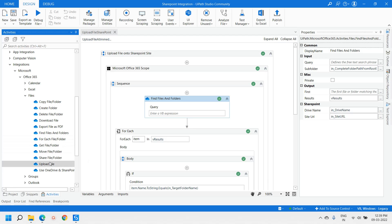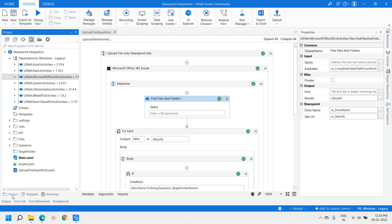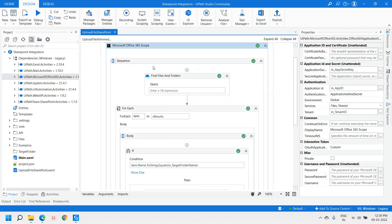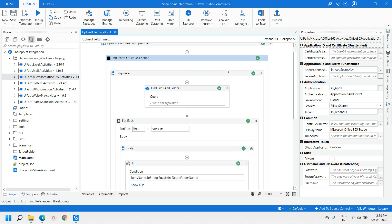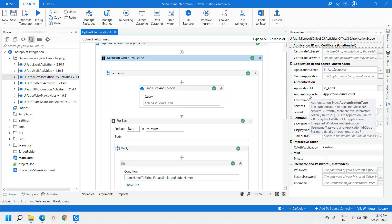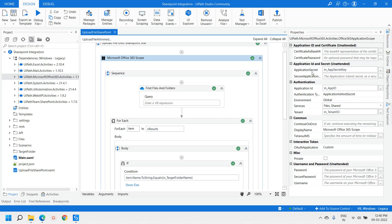These are the file-related activities. Right now we are dealing with uploading a file, so we are using the Upload File activity. In the XAML, I have used the Microsoft Office 365 Scope, and for that activity we provide certain properties: application secret key, application ID, tenant ID. For services we selected Files and SharePoint. Authentication type is App ID and Secret Key.